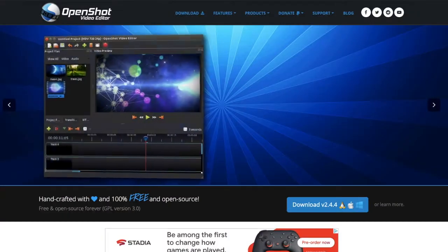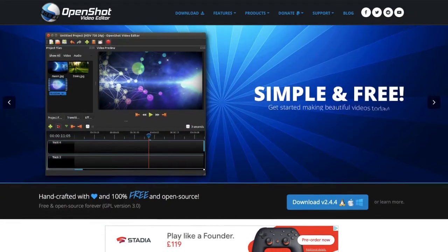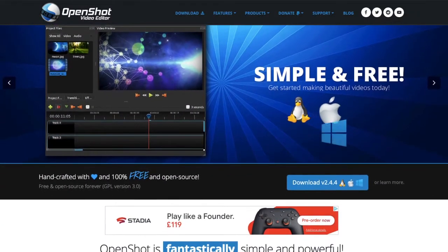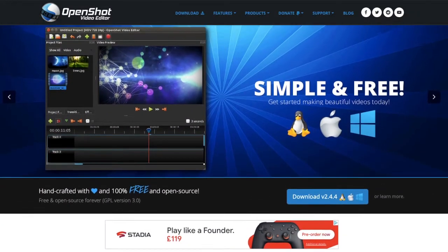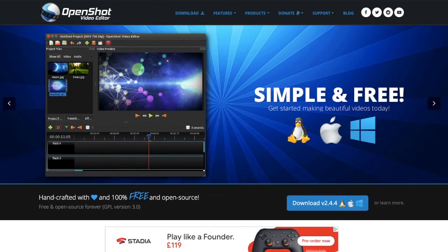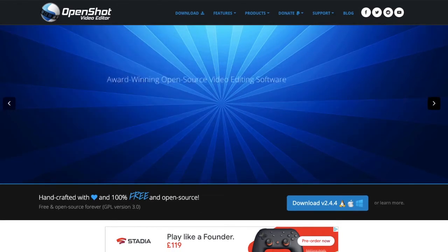OpenShot Video Editor is on our list today — it's not as well known as the other free video editors here. The cool thing about this application is you can actually download it online; you don't have to use the App Store. It's available not just on Mac, but also on Linux and Windows as well.